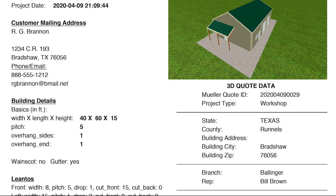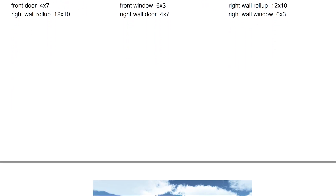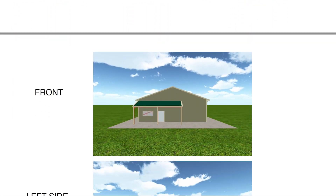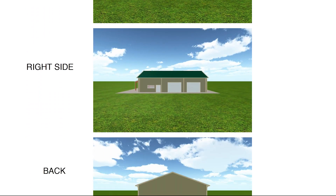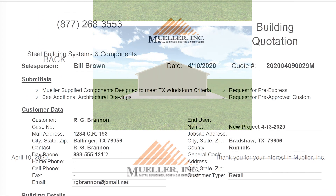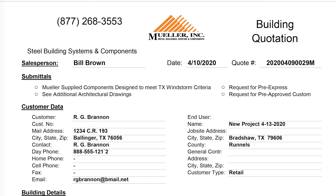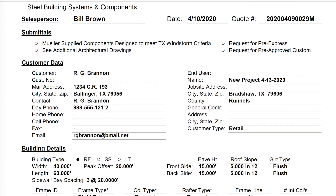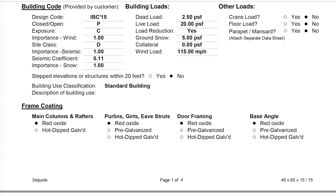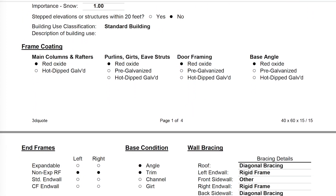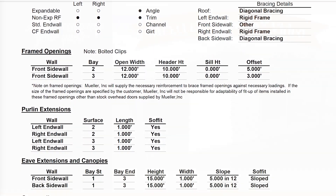Once there, click Spec Sheet. This will show you a typed form of what you have created. From here, click Quote PDF. This will show you things like paint color and quantities. Finally, you will see an estimated price for your building.